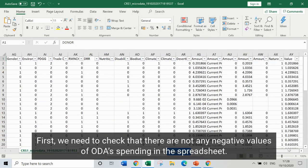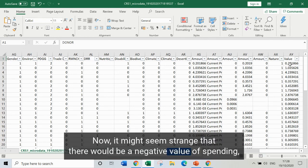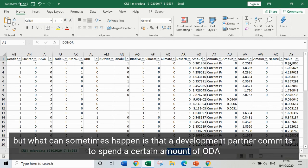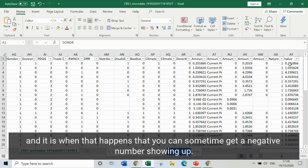There are two sorting things we need to do before we get on to the analysis itself. First, we need to check there aren't any negative values for ODA spending in the spreadsheet. It might seem strange that there would be a negative value, but what can sometimes happen is that a development partner commits to spend a certain amount of ODA in one year, then something changes and the commitment is reduced — that's when you can get a negative number showing up.